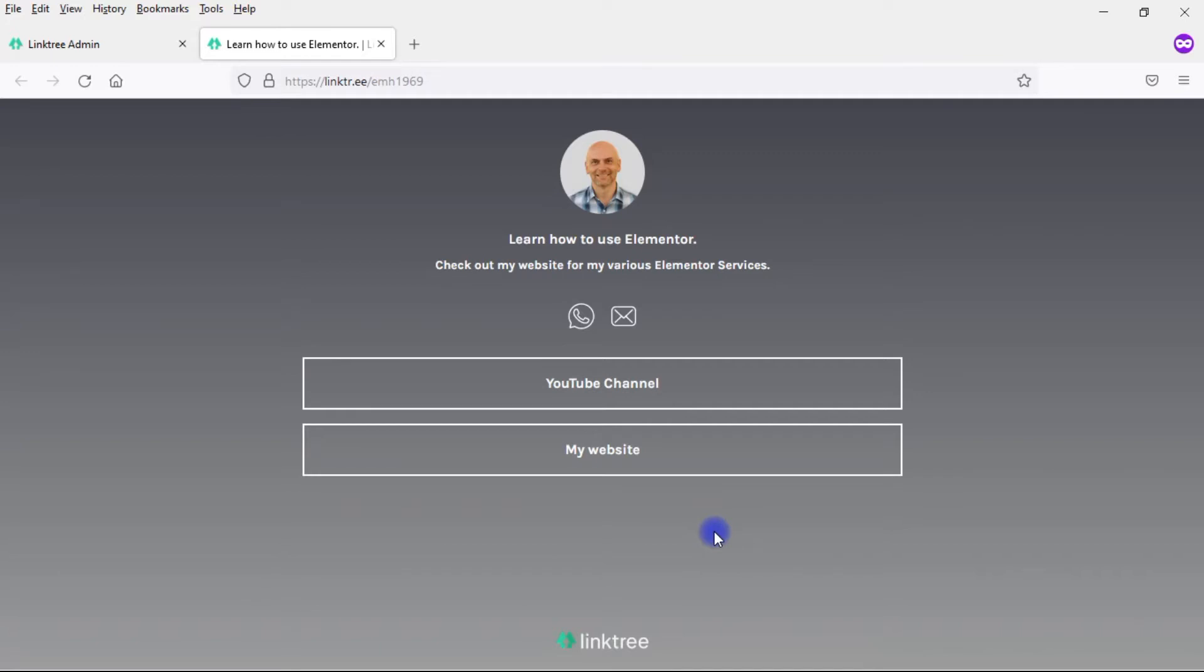To remove that branding, I've got to pay $6 a month, so $72 a year, which is more than the cost of an Elementor Pro license. So for me, that doesn't make much sense.